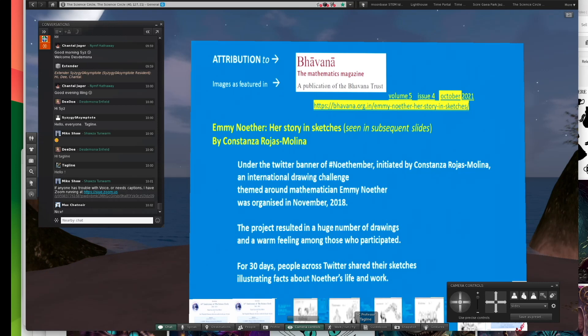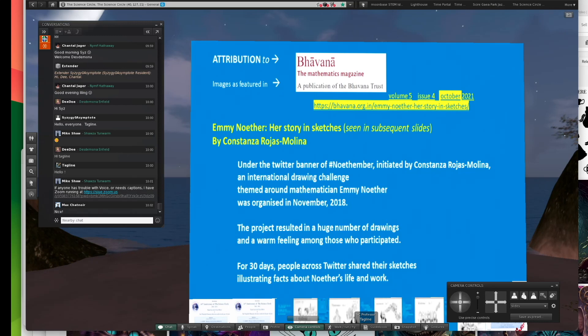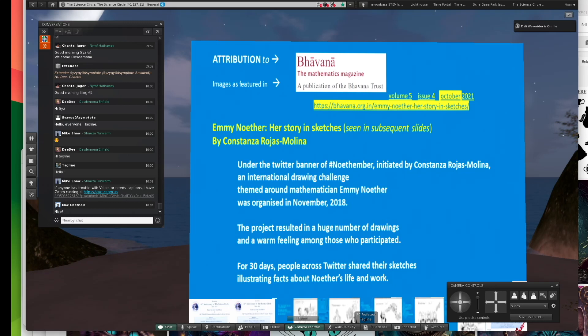But this is a story that was featured in Bhavana Mathematics Magazine, and I give the link here. This is also found in the PDF, which I'll share in just a couple of moments. This is the story in sketches of Emmy Noether, and Constanza Roas Molina was the author.